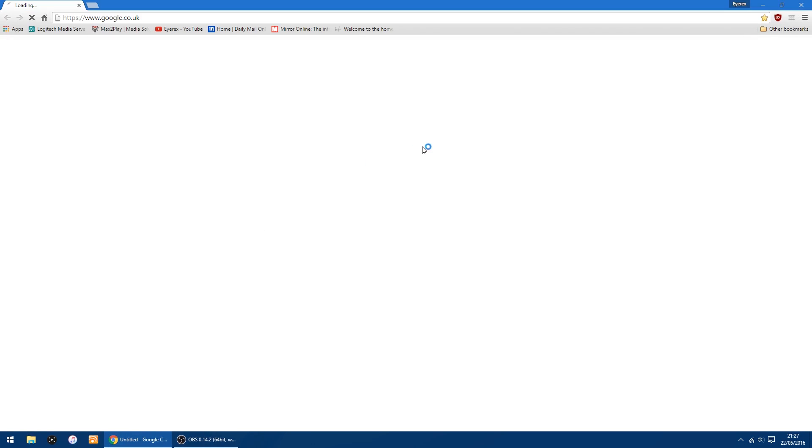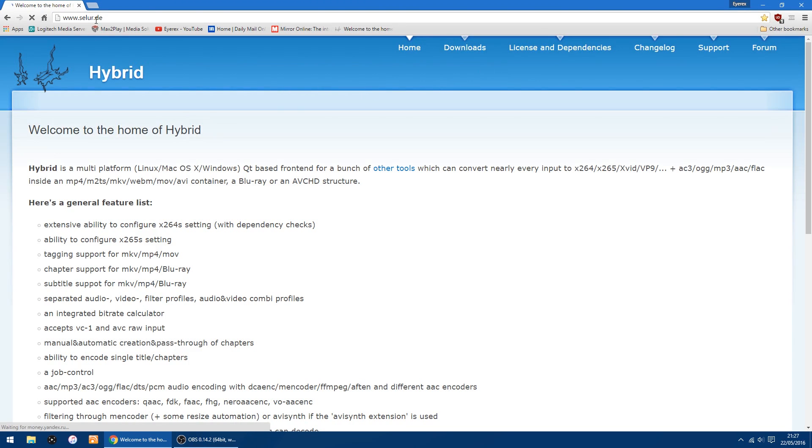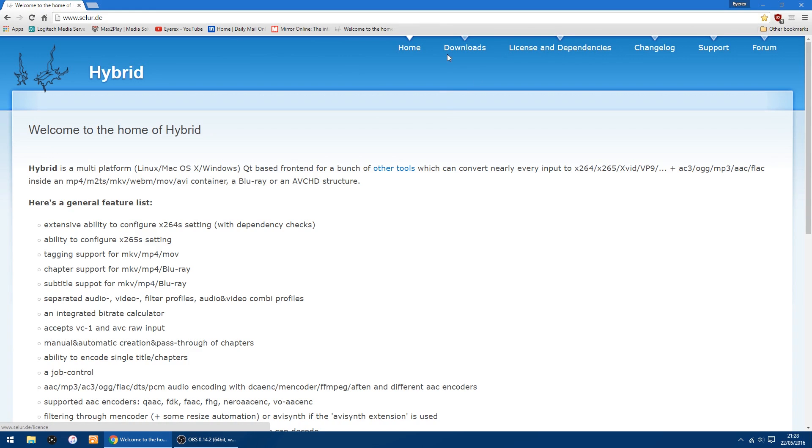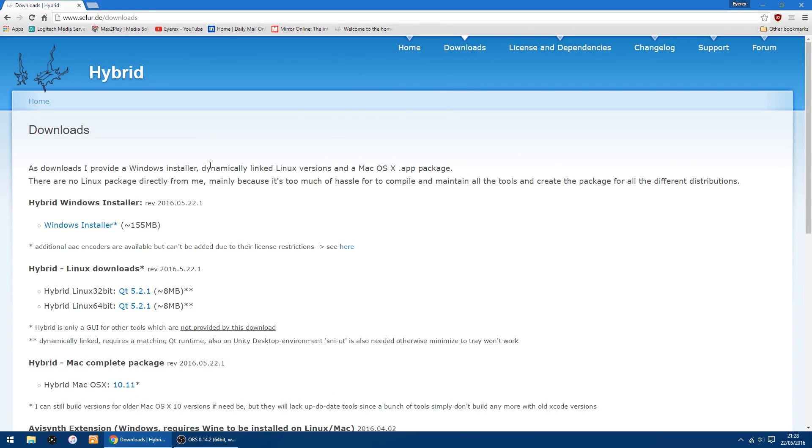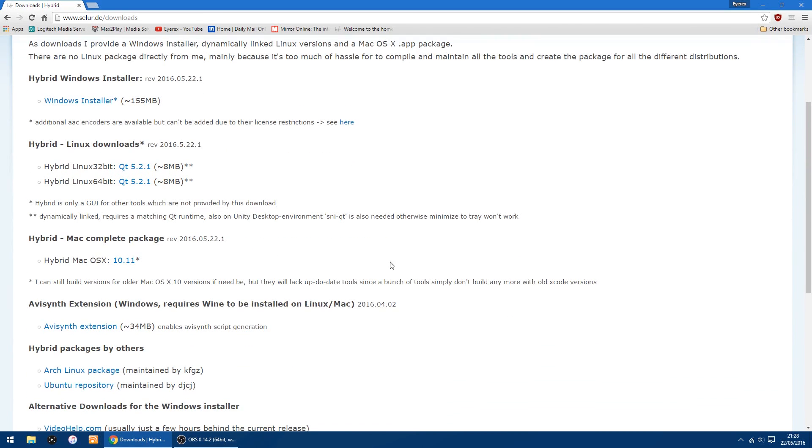So first things first, we want to go to their website. I've already got a shortcut, it is www.selur.d. I'll put a link in the description for the website. Up on the top row you've got downloads, and in there you'll find a Windows installer to download, plus they do a Linux version and a version for the Mac.